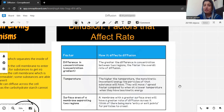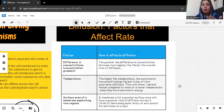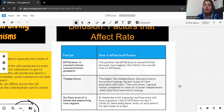The second factor is temperature. Temperature provides energy, and when the particles get energy they move with more speed. So if we increase the temperature, the particles get energy, move with more speed, and that means the diffusion rate is going to be greater.